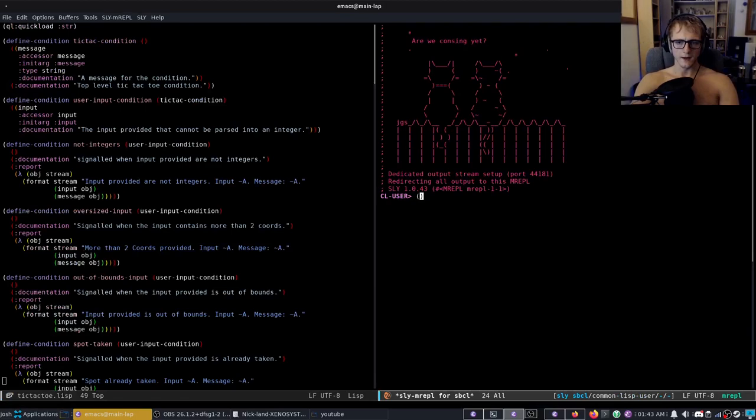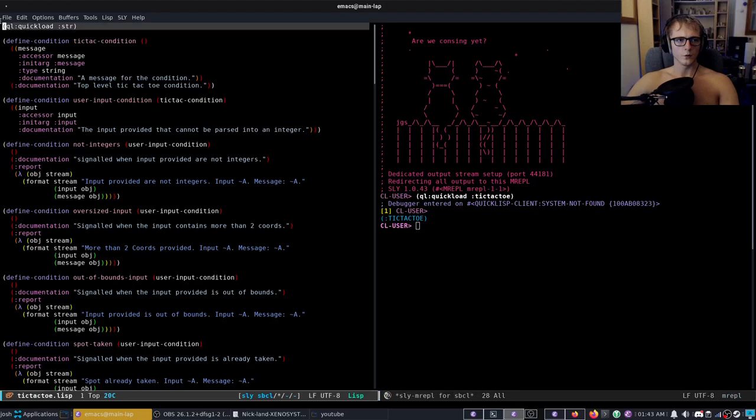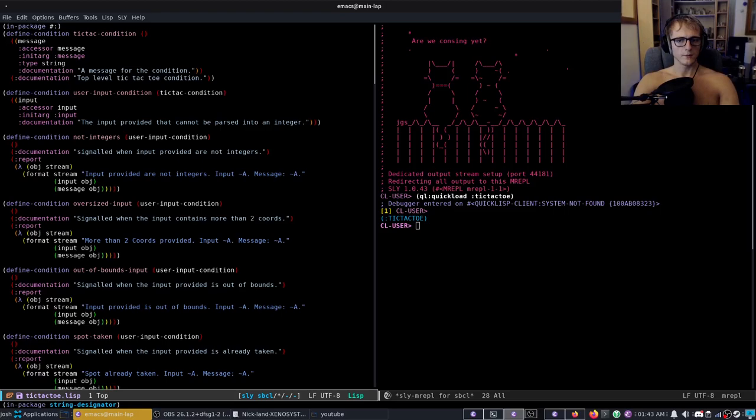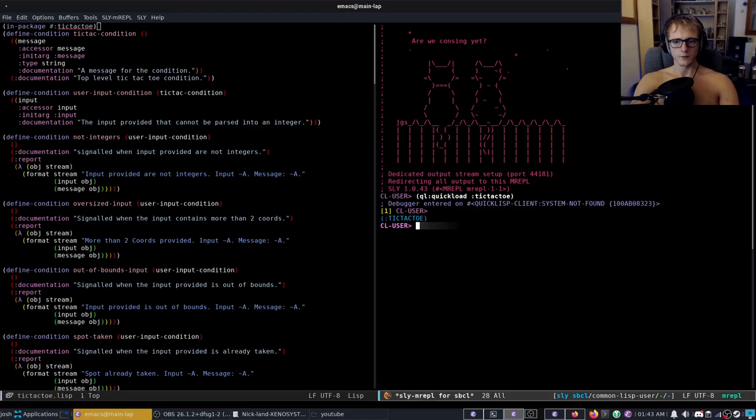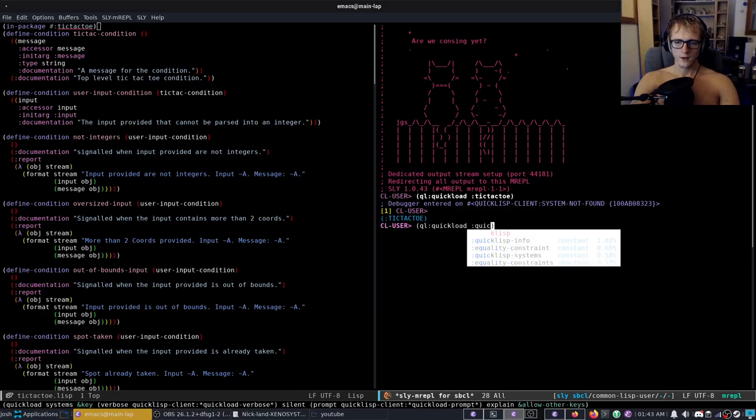I do a quick list like that and I go quick list quick load but what am I loading, tic-tac-toe? No because that doesn't exist. So the point of this video is we're going to make it. Let's start by deleting that. Instead we would have in package tic-tac-toe, right, okay that's basically what that's like.